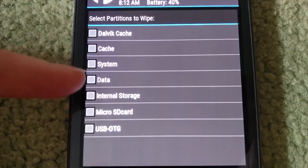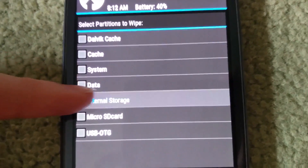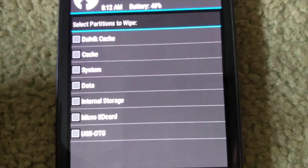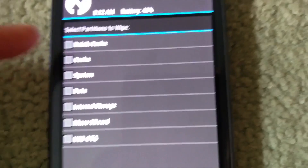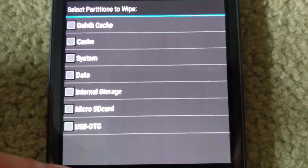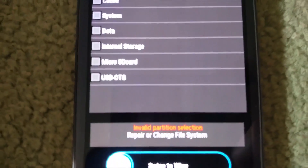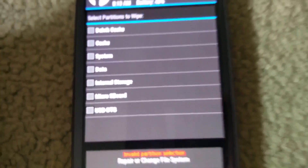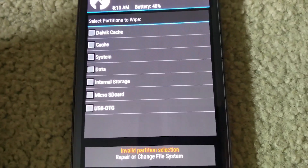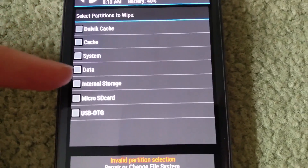You have to watch out for these five. Internal storage — you can't repair it, and Dalvik cache — you can't repair it either, it says invalid partition. So we're going to ignore those. It's mainly the cache, system, and data partitions.